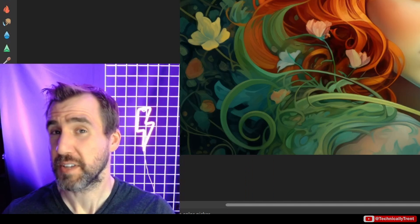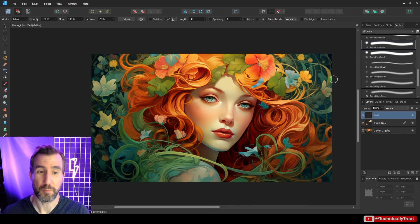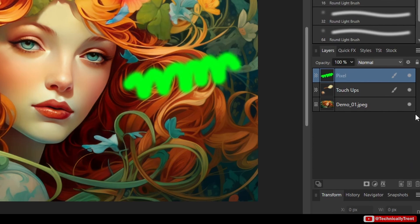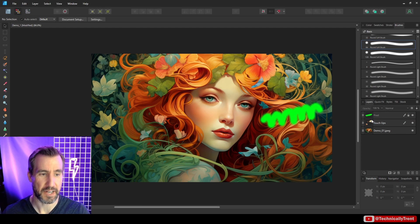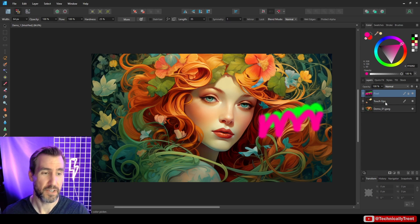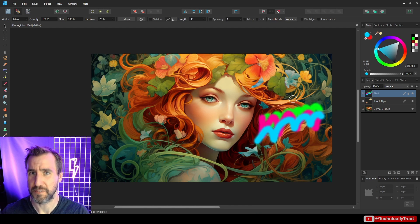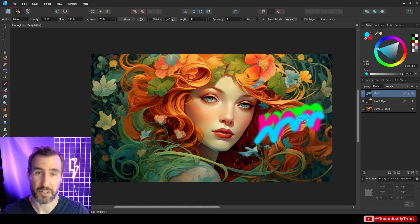One thing to emphasize is Affinity's concept of locking layers, which may not work the way you expect. When you lock a layer, it means you can't drag it around in your image — however, you can still paint on that locked layer. Many programs prevent any editing on a locked layer, but Affinity products don't work that way. So make sure you're not accidentally drawing over work you wanted to protect.